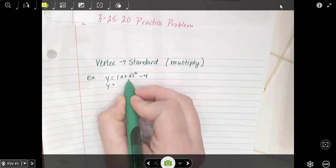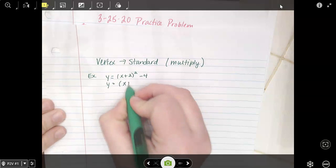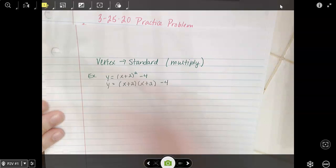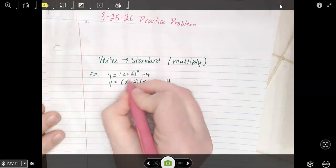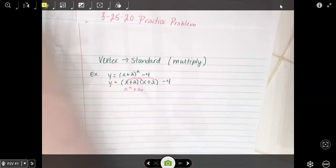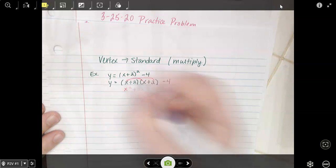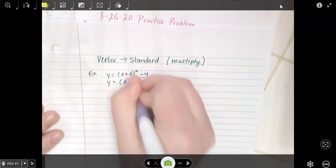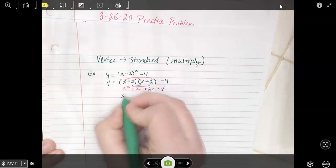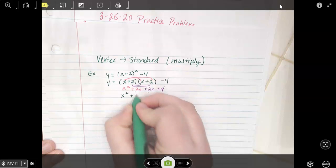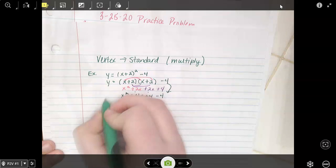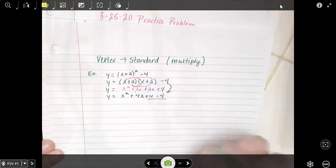It says x plus 2 squared. Well, if you expand that, this is going to be x plus 2 times x plus 2. And then don't forget about the minus 4. Now we're going to distribute: x squared, plus 2x plus 2x is 4x, and then plus 4. And if we bring down this minus 4, it's going to be 4 minus 4, which is 0.